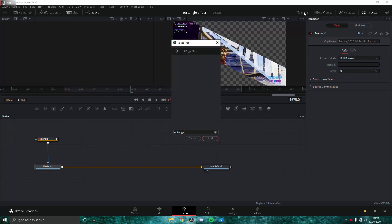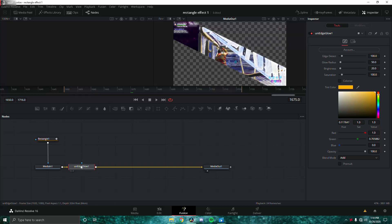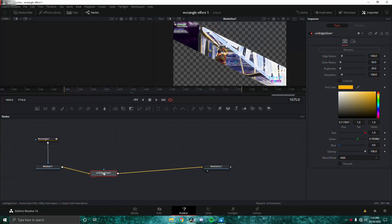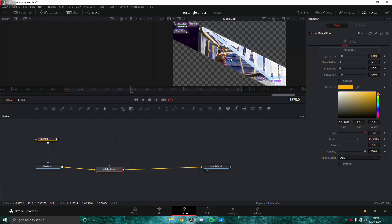The first addition is Uni Edge Glow inside the Fusion rectangle node. This glow is different because it glows the colors that already exist in the image — for example, if a part is red it glows red. It looks really good.